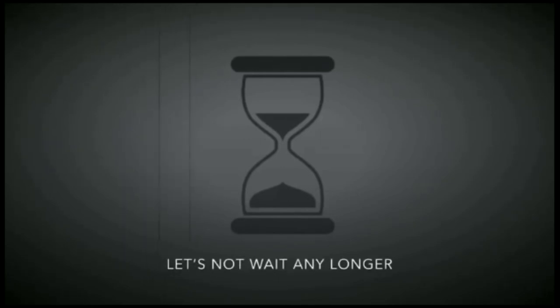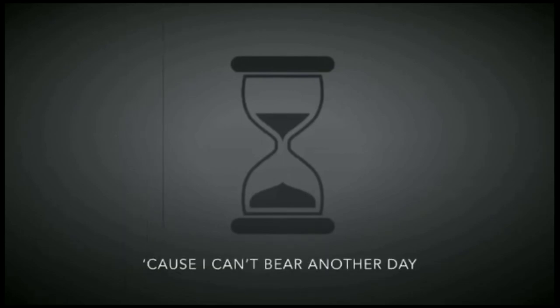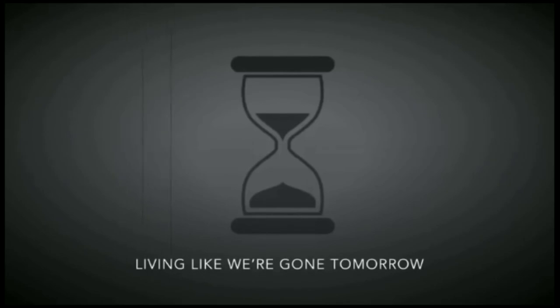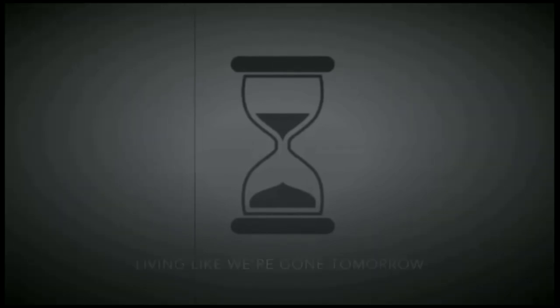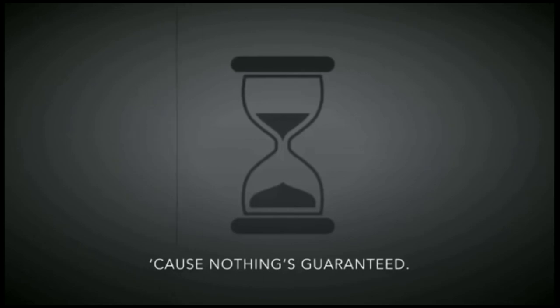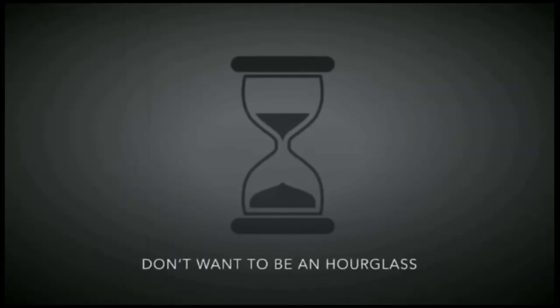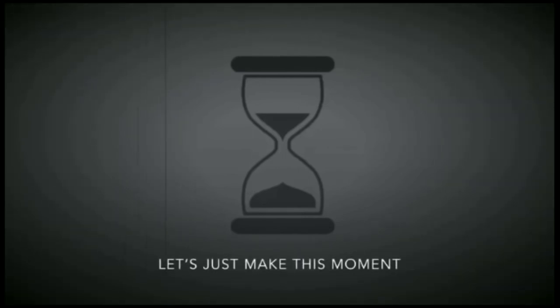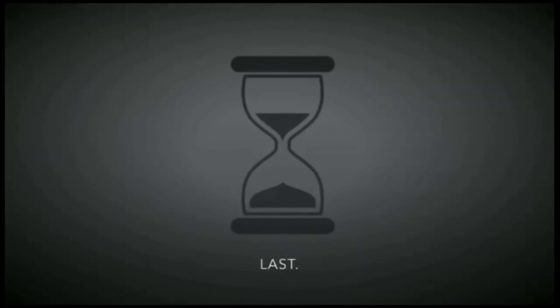Let's make this more than we're lost. There's no waiting any longer cause I can't wait another day. Living like the cards of my phone cause nothing's guaranteed. I don't wanna be enough of us, let's make this more than we're lost, let's make this more than we're lost.